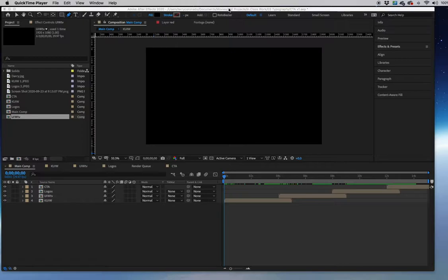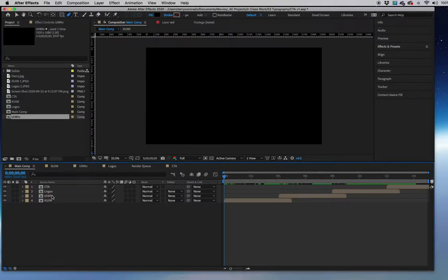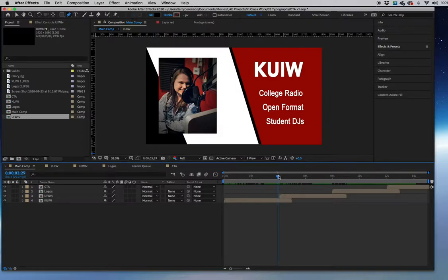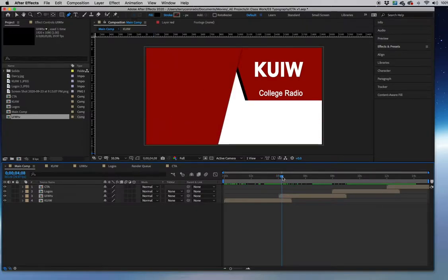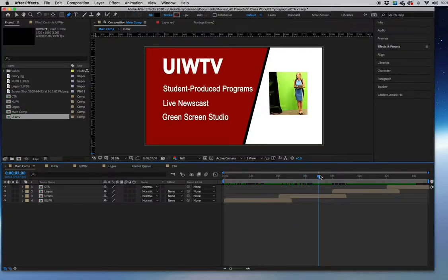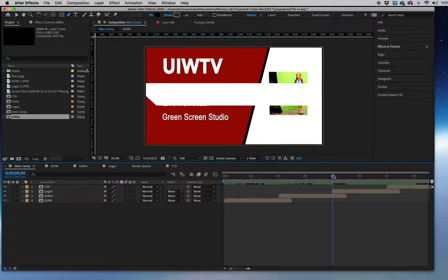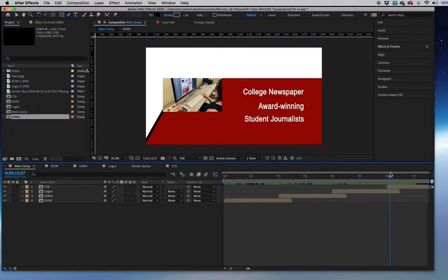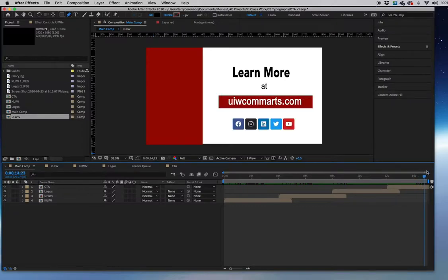This is a tutorial on creating a 15-second commercial with a call to action, using text, shapes, and a couple of images. In the final composition there are four nested compositions: one for KUIW, one for all the social media content, and then the call to action at the end. Each section lasts about four seconds, with the next comp wiping in — first from right to left, then from the center — and the last three seconds are the call to action.